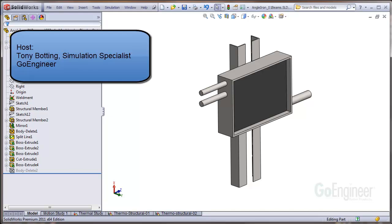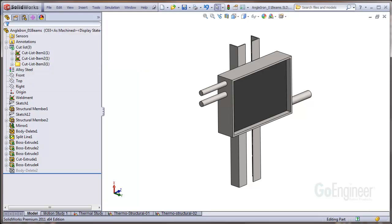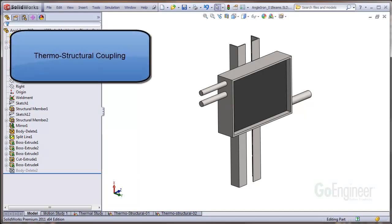Hello, my name is Tony Botting and I'm a simulation specialist at GoEngineer. In this video, we show how to couple a thermal analysis to a thermal structural analysis.